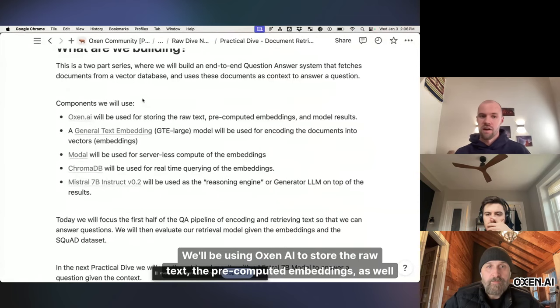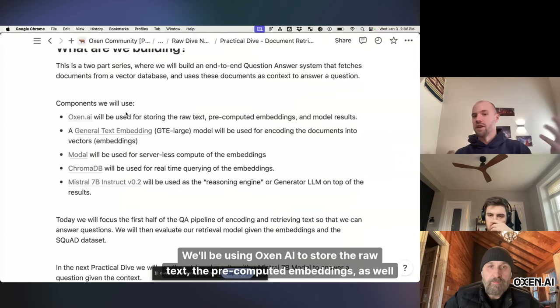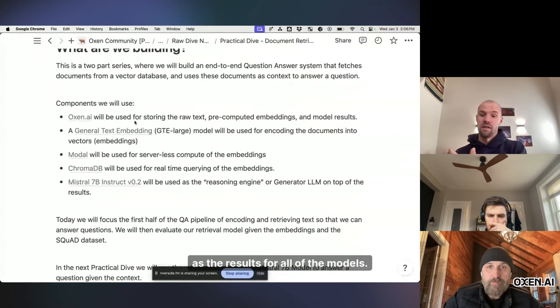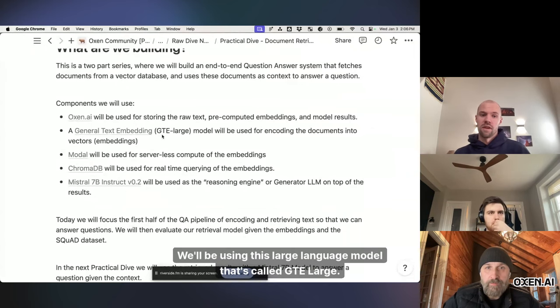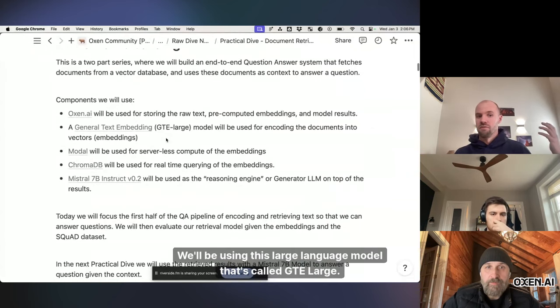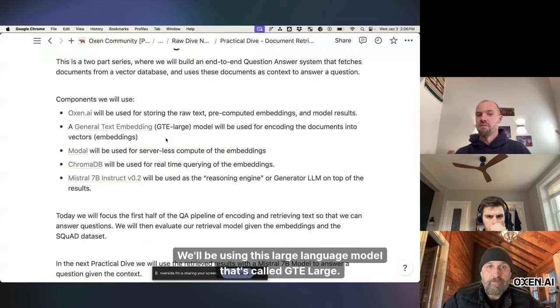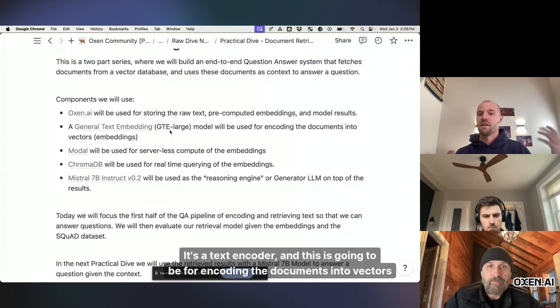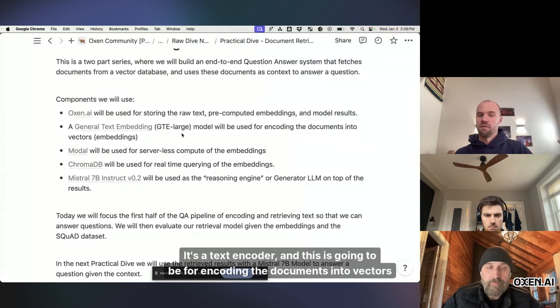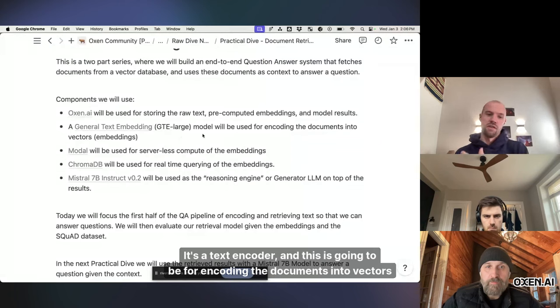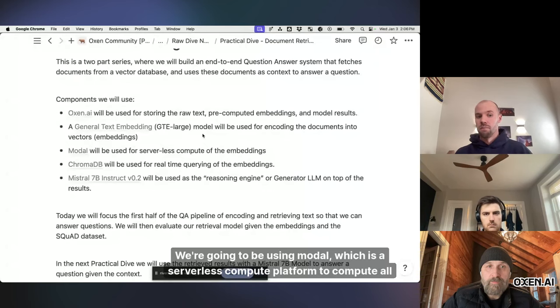We'll be using Auxin AI to store the raw text, the pre-computed embeddings, as well as the results for all of the models. We'll be using this large language model that's called GTE-Large. It's a text encoder, and this is going to be for encoding the documents into vectors that we can then go search.